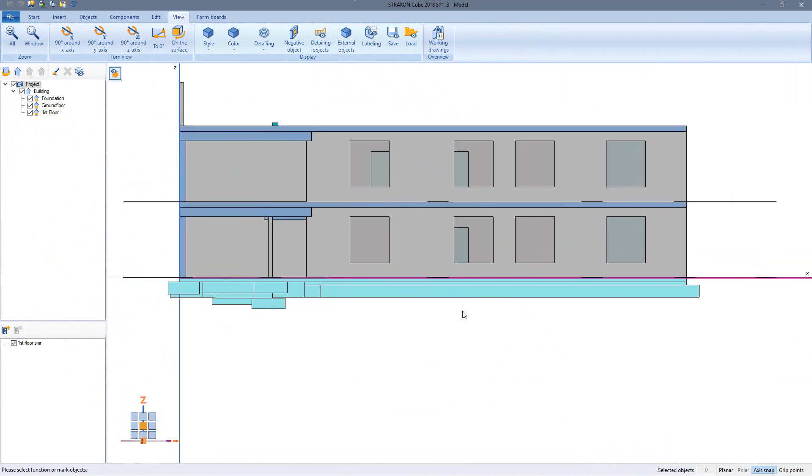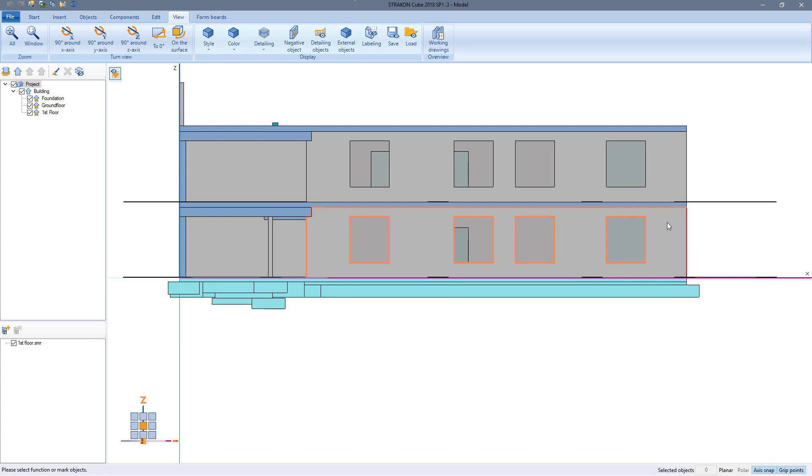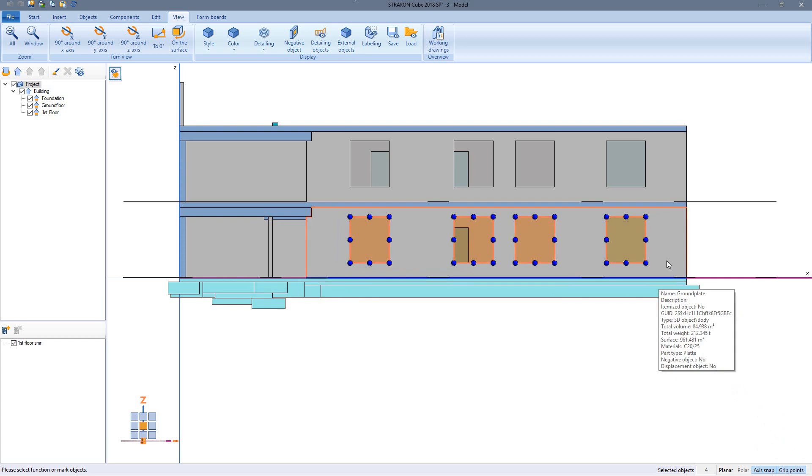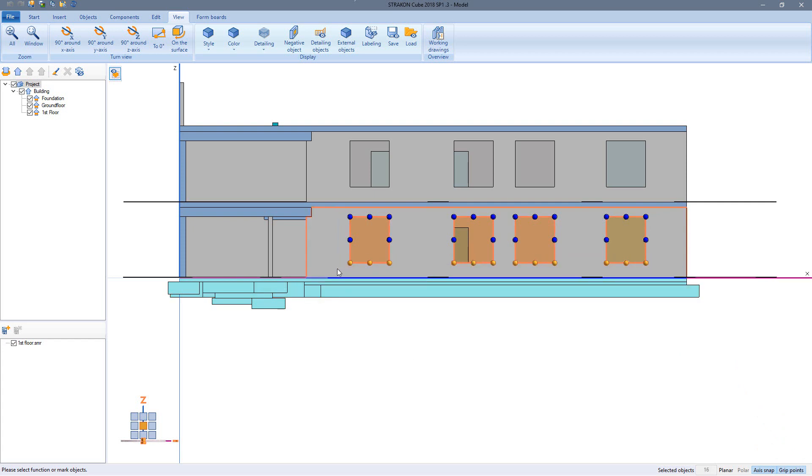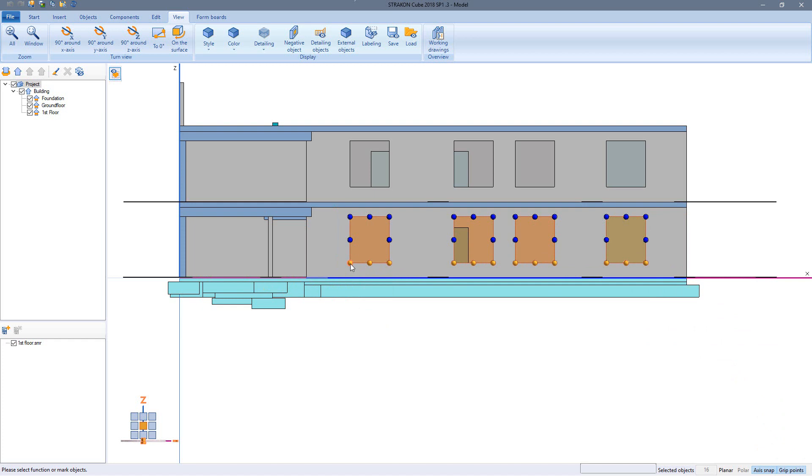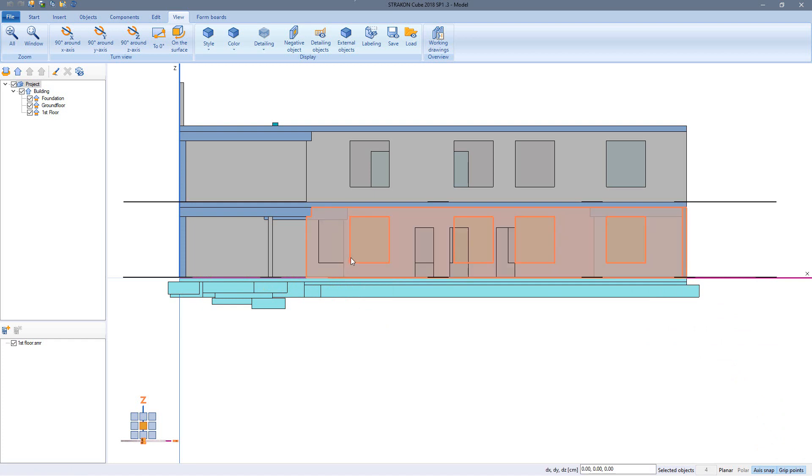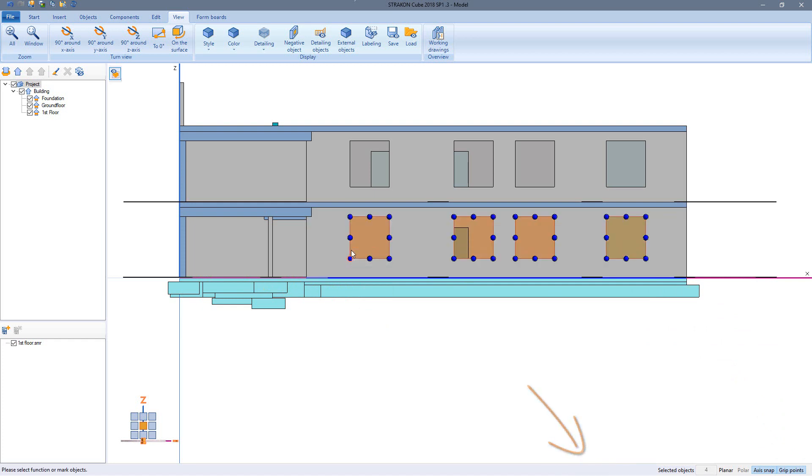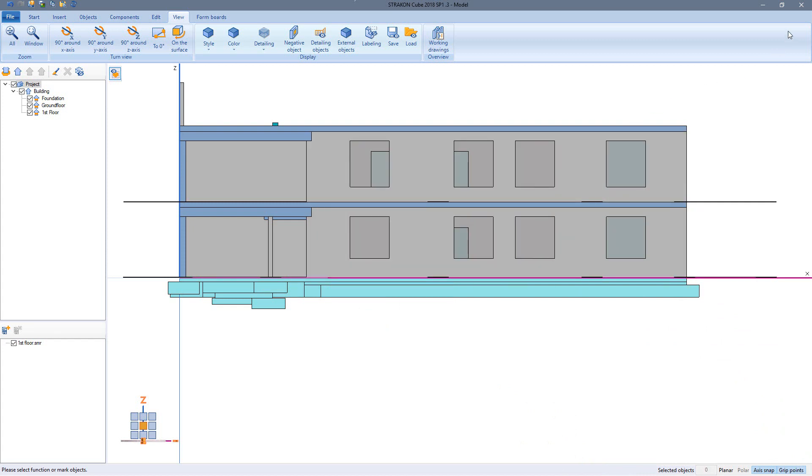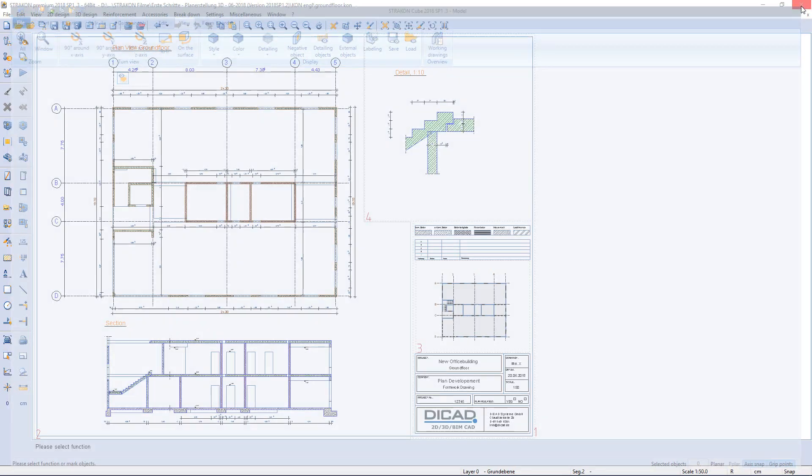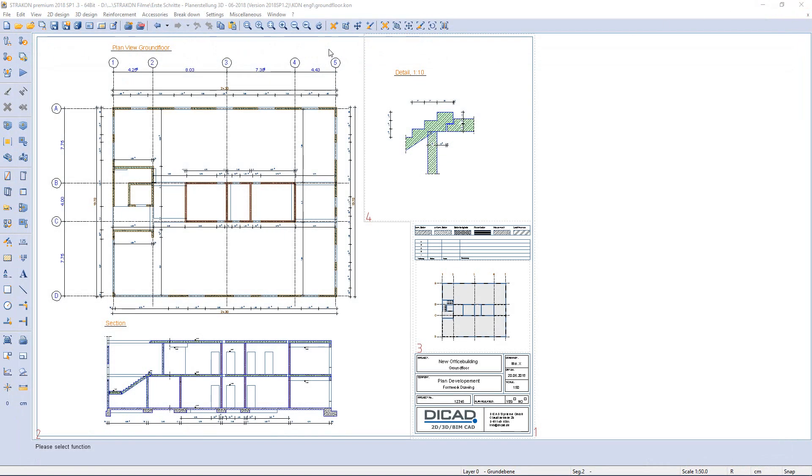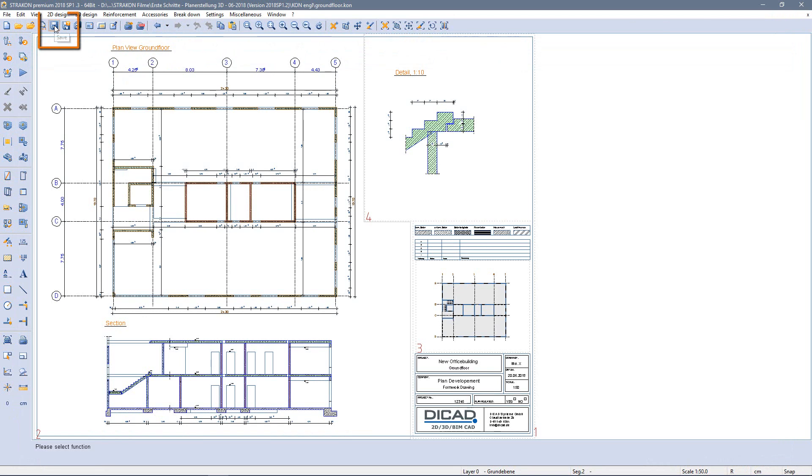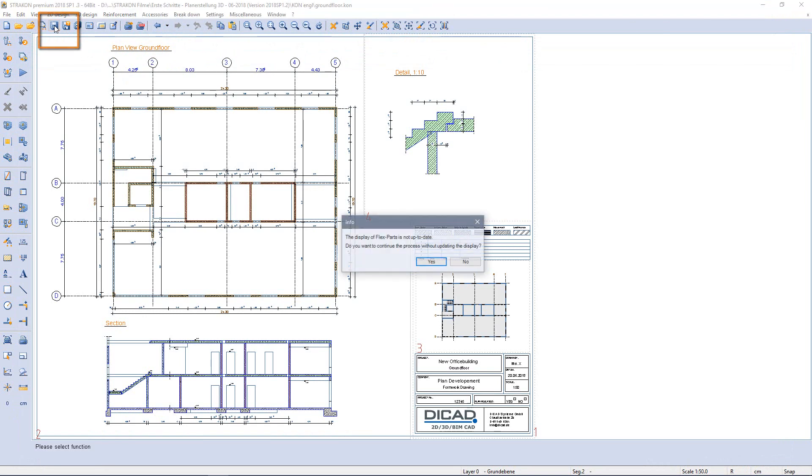As you can see in the video cube wall and slab we use the grip points to change walls. As an example I will change the model reference. Never forget to save so that the model reference is updated.